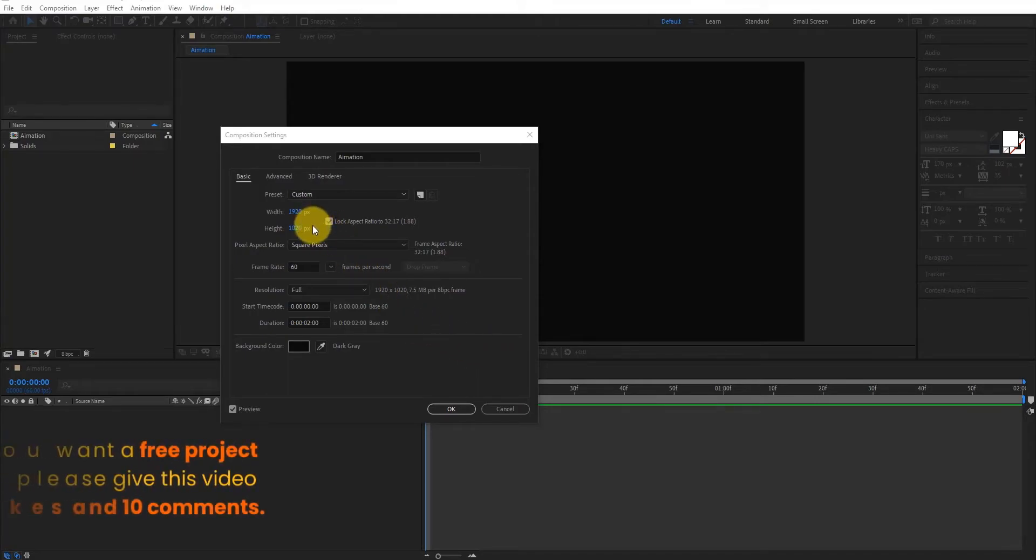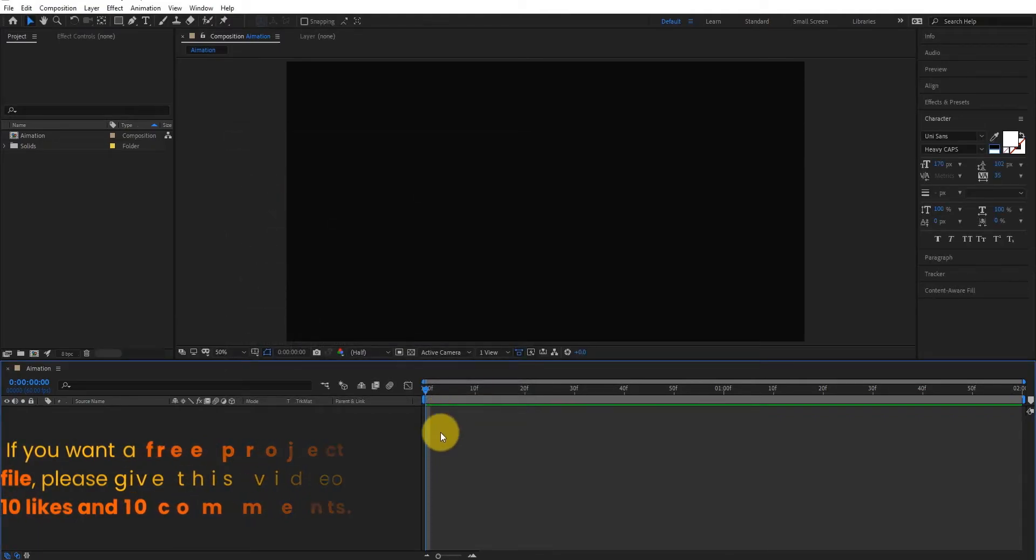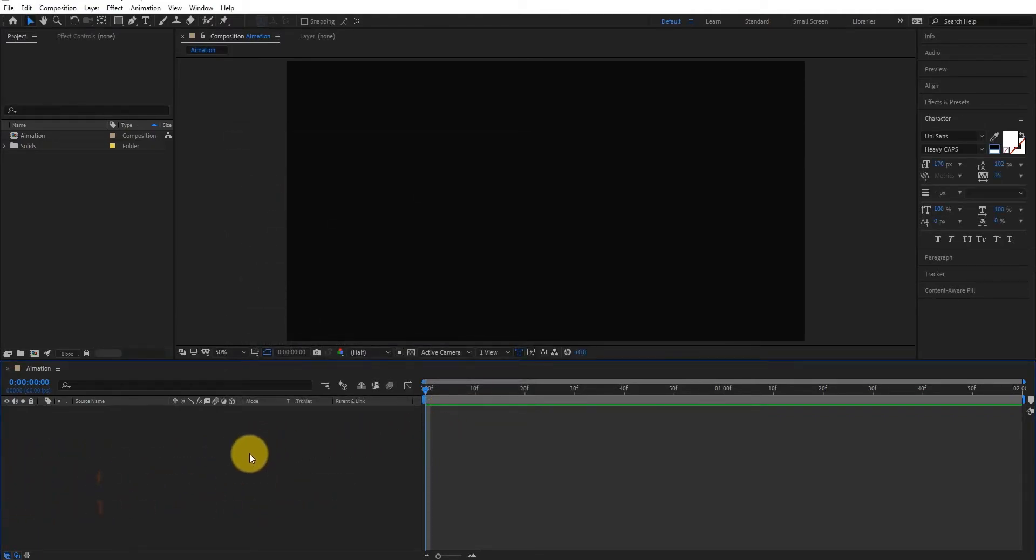If you would like a free project file, please give this video 10 likes and 10 comments.